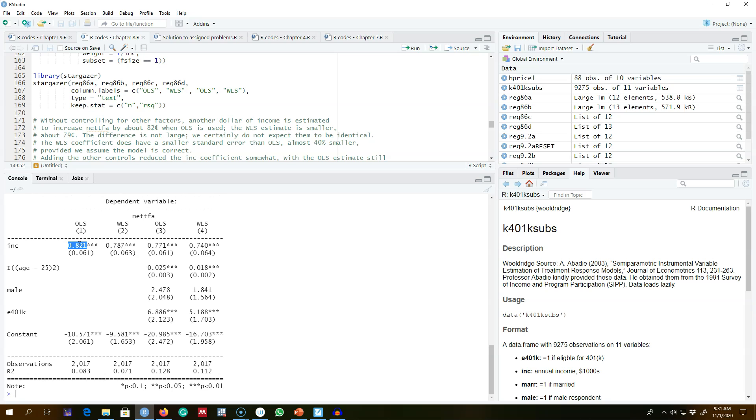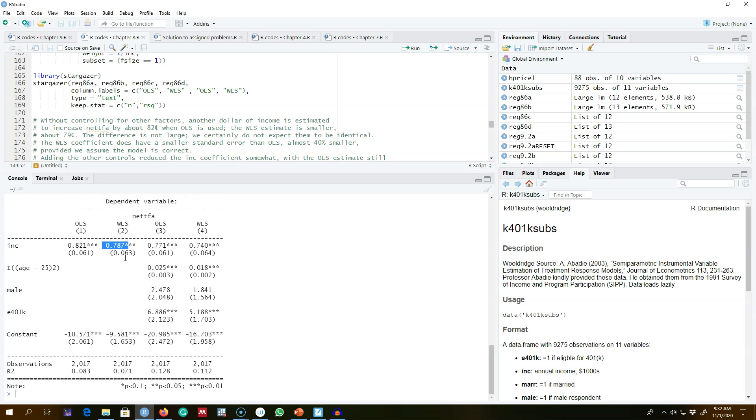This is for the OLS, but for the weighted least squares, the estimated effect is 79 cents. An additional dollar of income will increase the net total financial wealth by 79 cents. This difference is not that much, but looking at the standard error, which is more important, we'll see that the standard error using the weighted least square is 0.86.